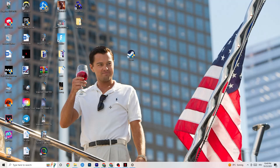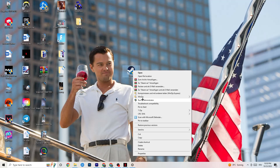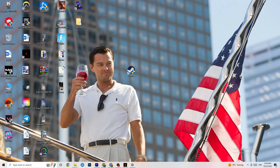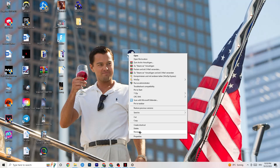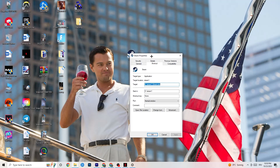Next, take your launcher shortcut — for me it's Steam, but it could also be Epic Games or EA. Right-click it and select 'Run as administrator.' This will launch your launcher with administrator privileges. Once it has started, try launching your game through the launcher. If this doesn't fix it, close the game and launcher again, then right-click your launcher shortcut and go to Properties.